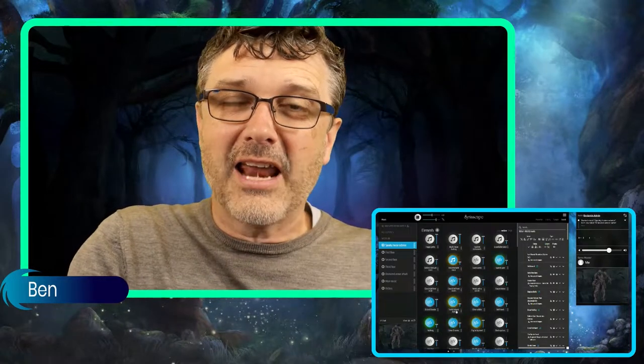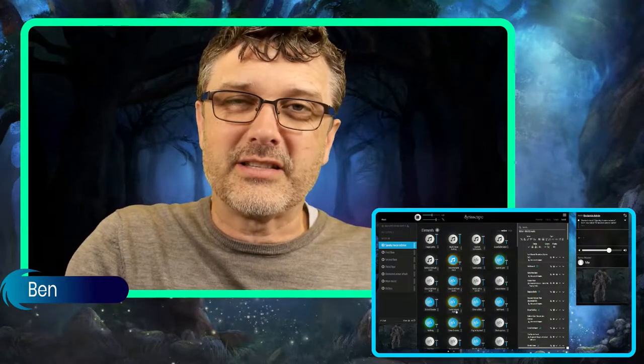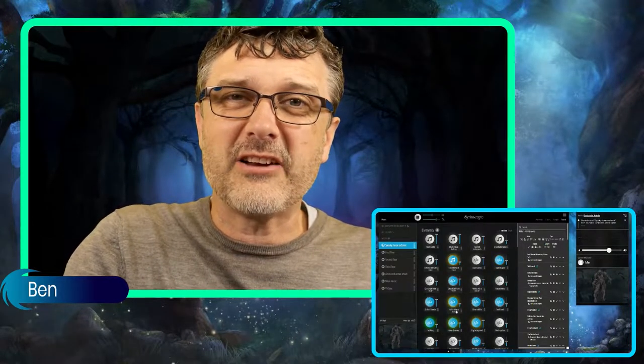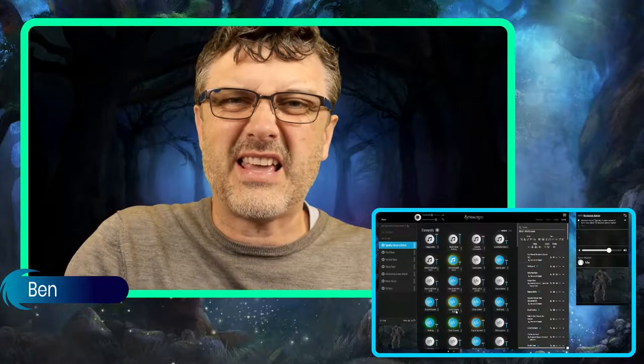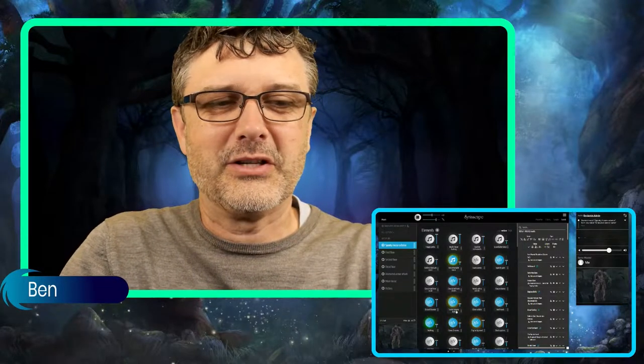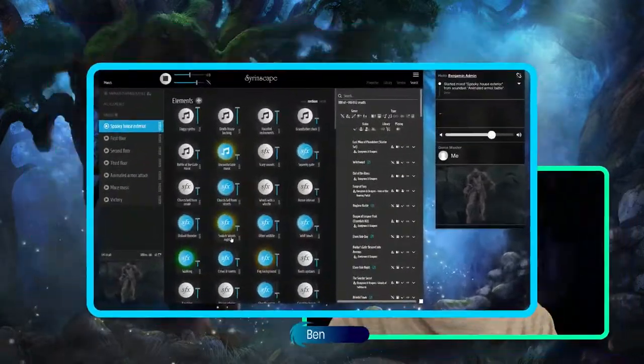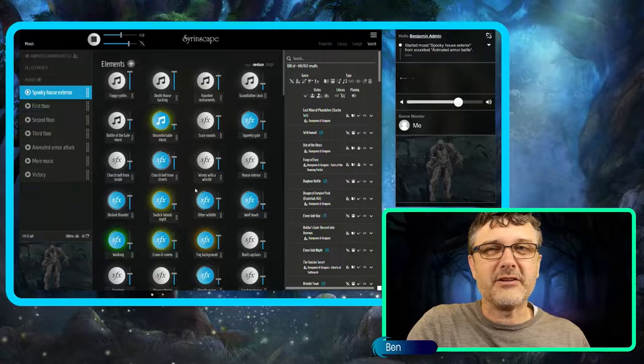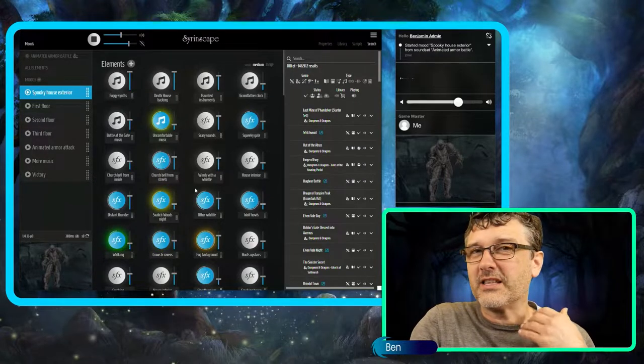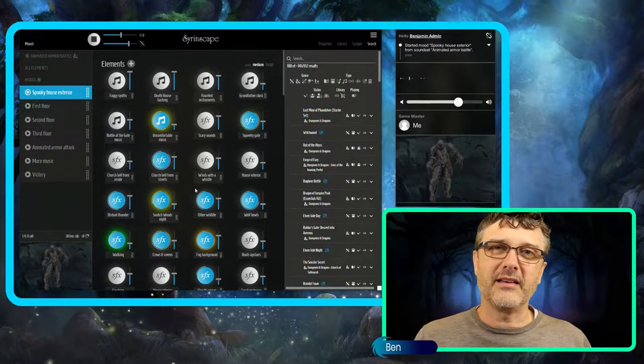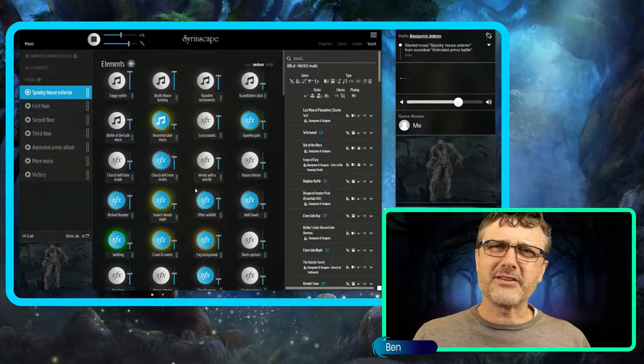Alright, Syrinscape's animated armor sound set brings you everything you need to create an entire encounter with this fantastic creature, starting with spooky house exterior. You can obviously set this battle wherever you like, but we've supplied something to get you started.